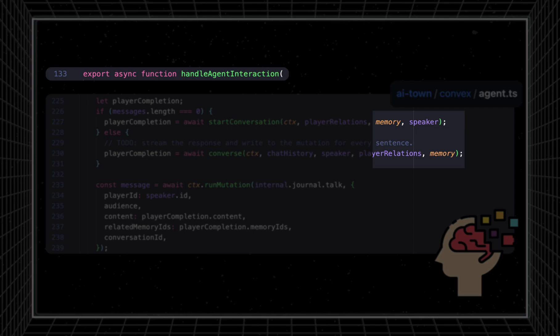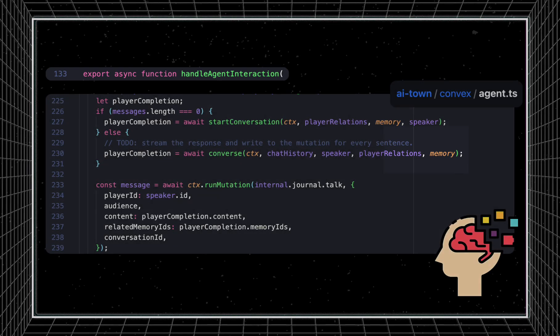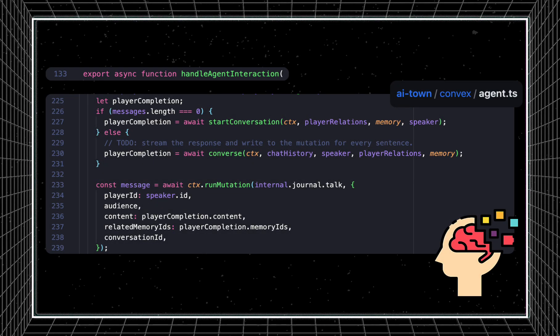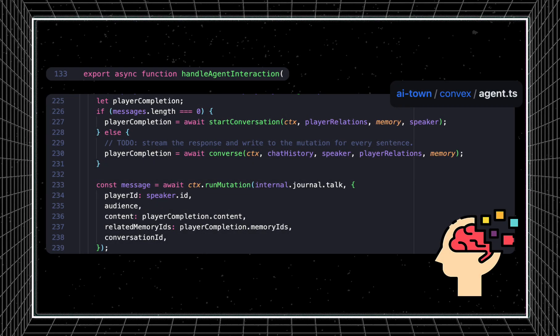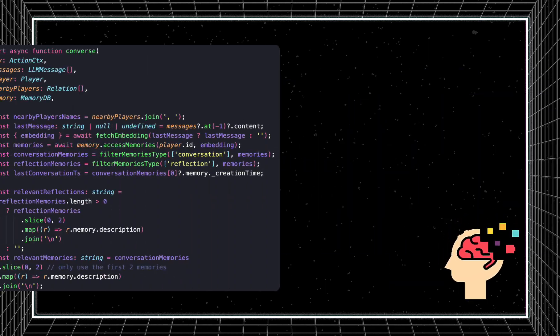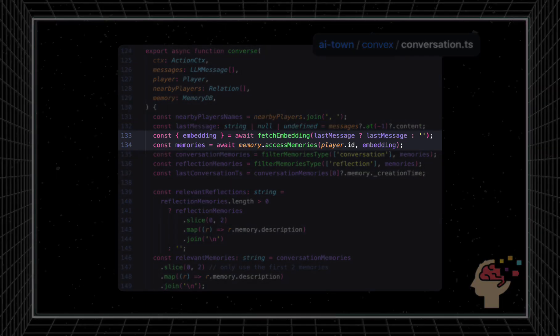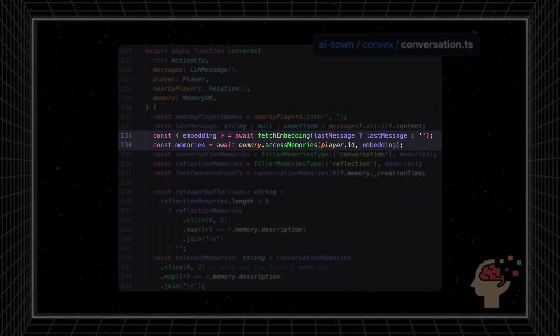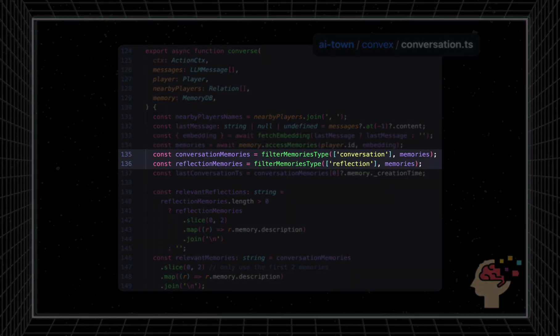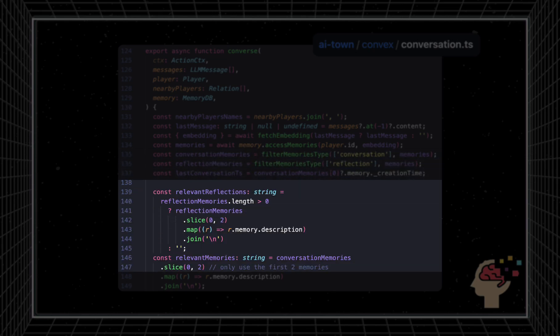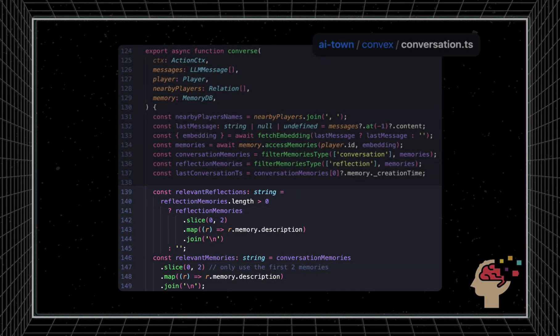This memory interface was designed specifically to be hot-swappable so that anyone could extend AITown to use their preferred vector storage implementation. Inside the converse function contains the logic that leverages the agent memories. At a high level, we're fetching all memories, filtering them to the ones relevant to the agent, and then further filtering them to only include ones that are relevant to the conversation.